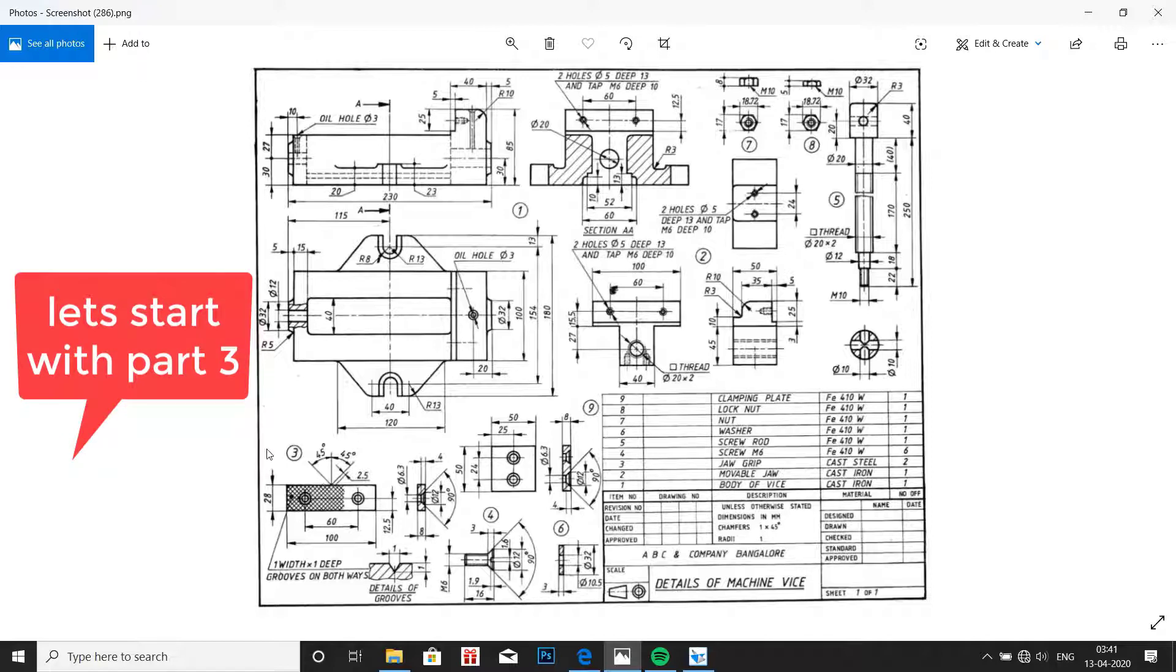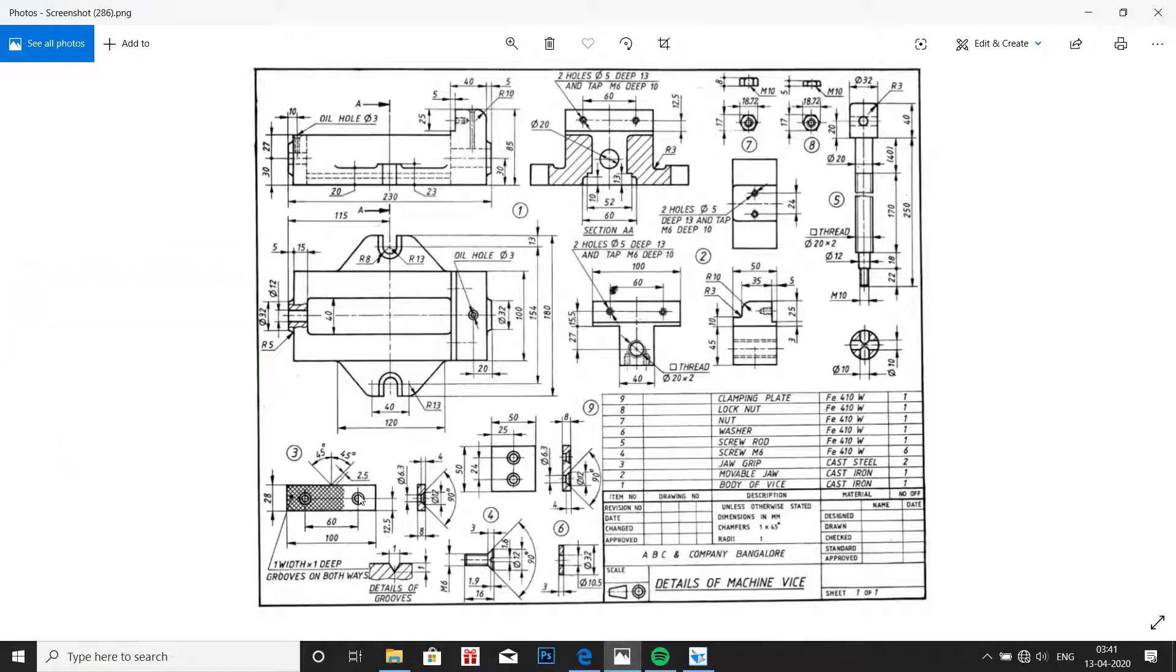Hello everyone, welcome back to my channel. In this video, we will design part number 3, the jaw grip, which is shown here in the drawing.